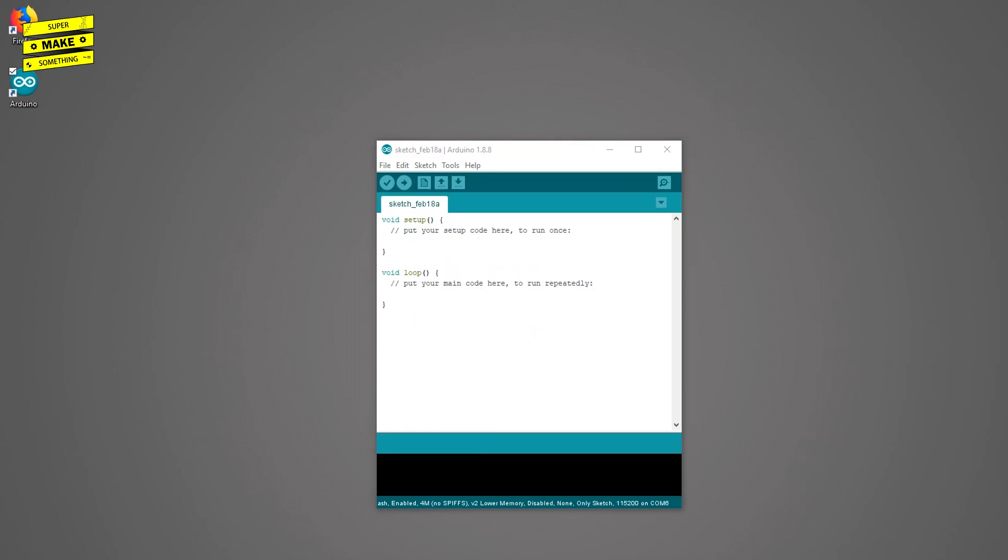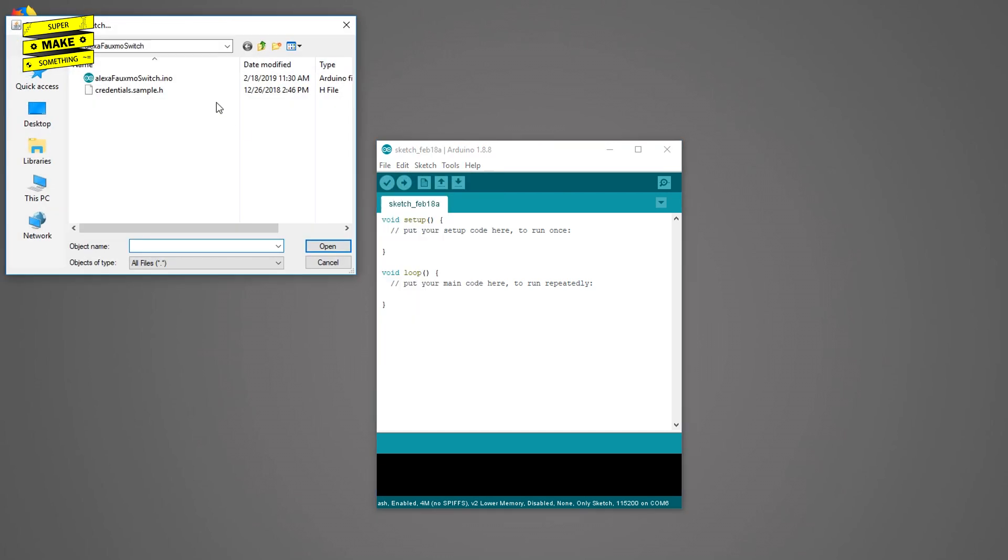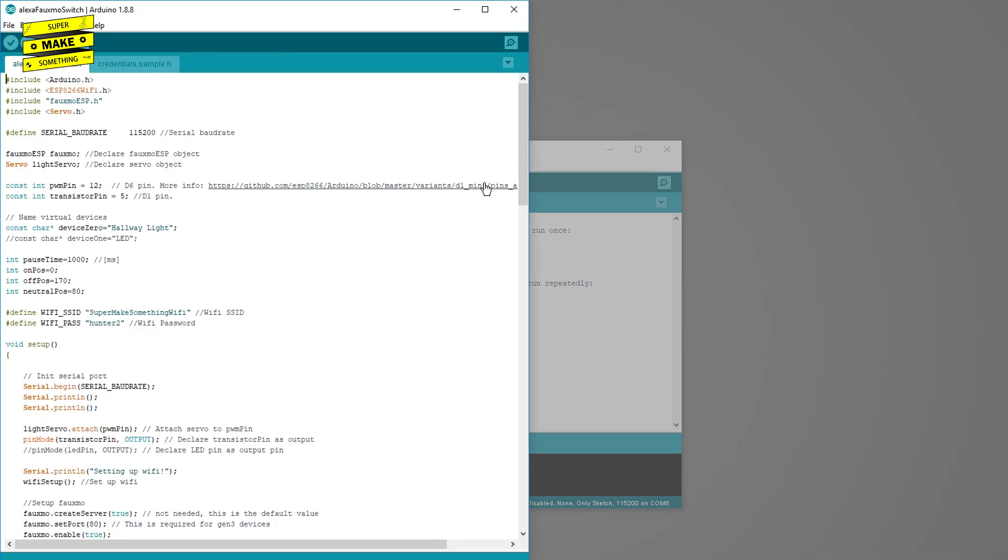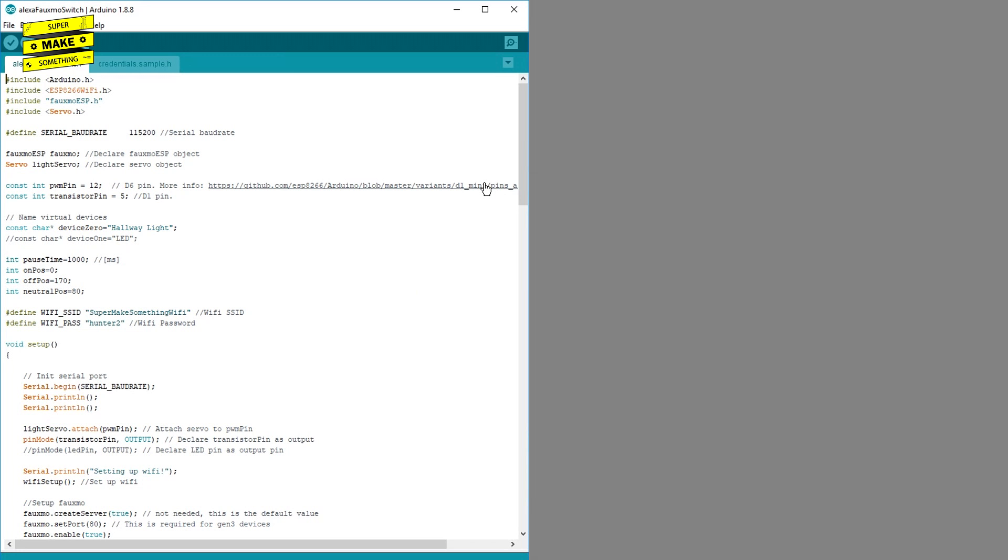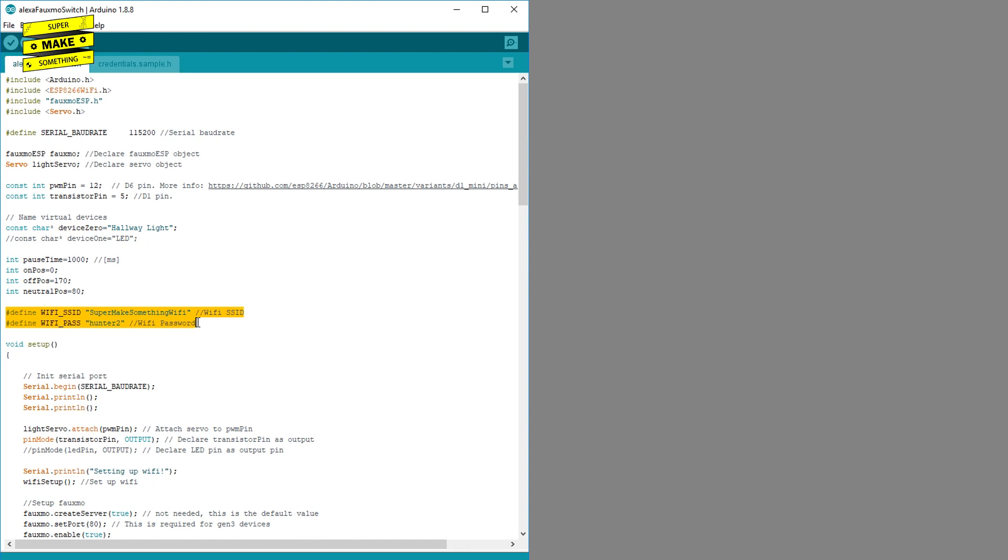Having verified that all of the software libraries had installed correctly, I next opened up the Arduino code that I had written for this project. This code is broken into several sections. The first section imports all necessary software libraries, declares and initializes the microcontroller pins, and sets control variables used by the later sections of the code. This section also initializes the name of the device that will be controlled by Alexa, as well as two strings for the WiFi SSID and password the microcontroller will connect to.